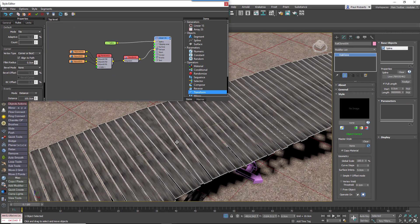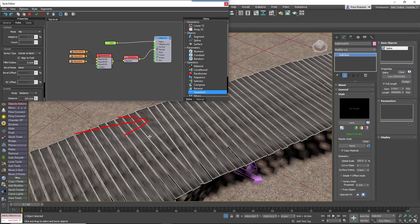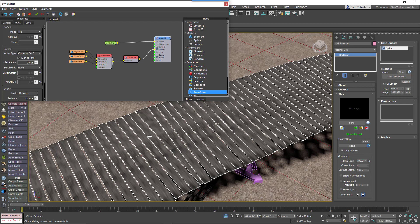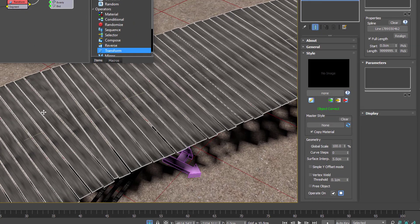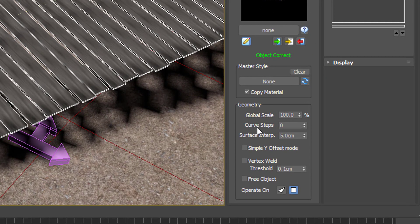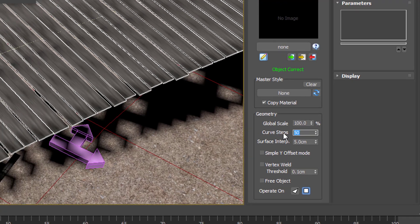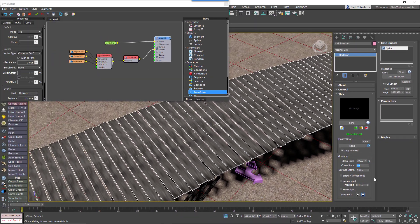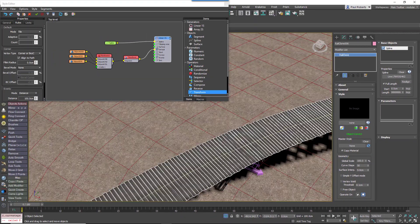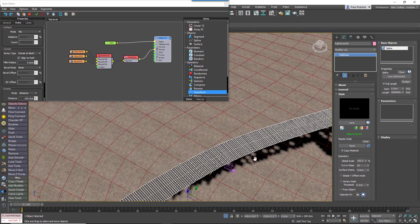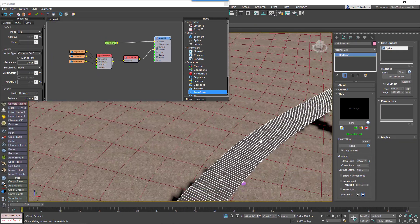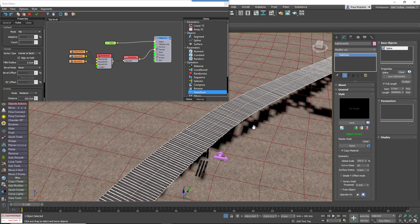Instead you'll get this kind of strange deformation on the plank, and that's just simply because this segment is being deformed to follow the curvature of the spline below. The way to get around this is to smooth out the curvature by adding more interpolation steps to the spline. Fortunately, you don't need to go back to the spline itself to do this because RailClone has a built-in curve steps option, so just increase that will smooth out your deformation. That's a useful setting.